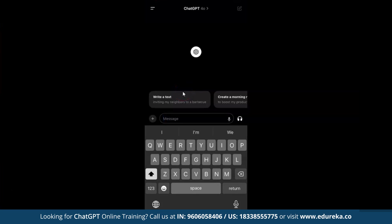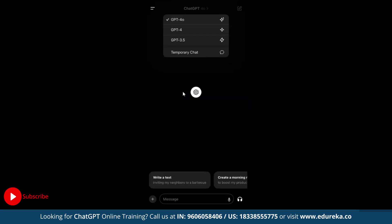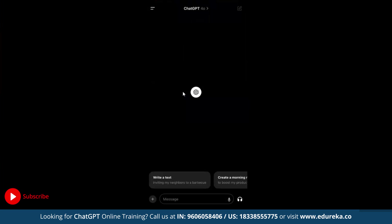Here you can see the user interface of GPT-4 Omni. Going to the model selector, you can see the available models: GPT-3.5, GPT-4, and GPT-4 Omni. Let's start by giving it some prompts.